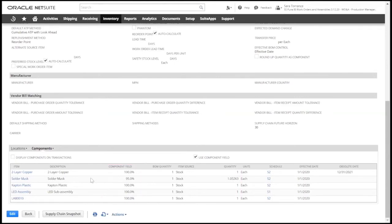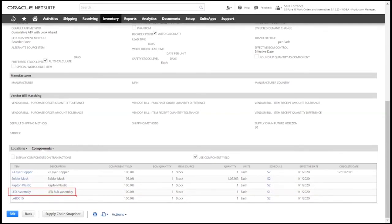The BOM is made up of the components we see listed here. We can also add another assembly item that can be added as a multi-level BOM structure with sub-assemblies.